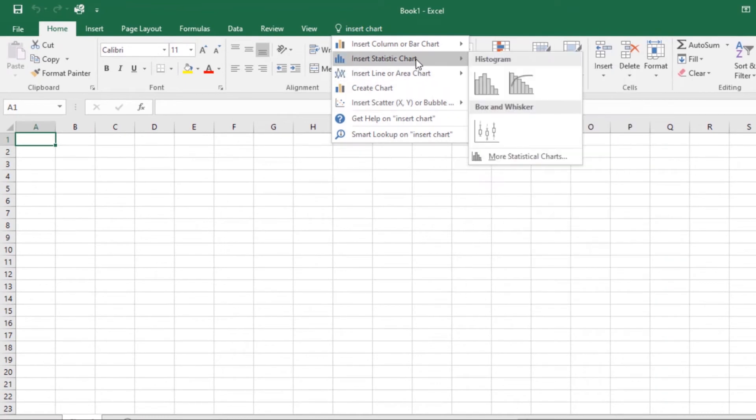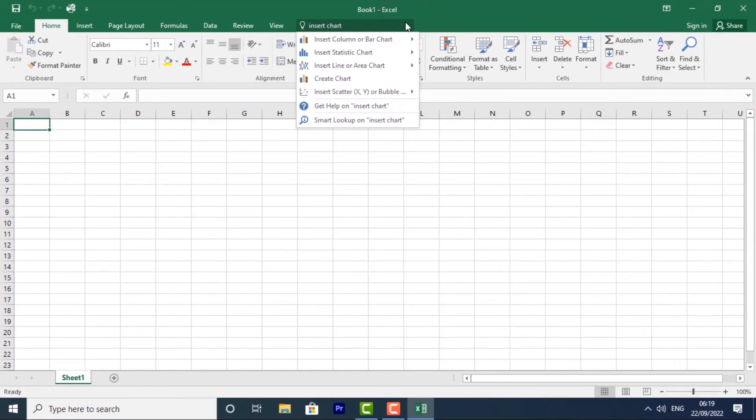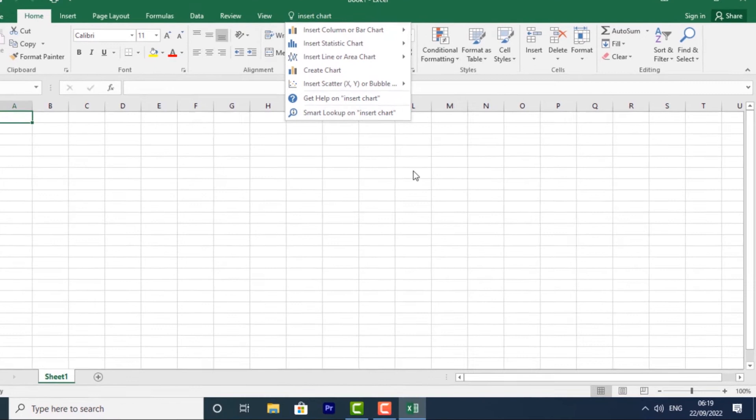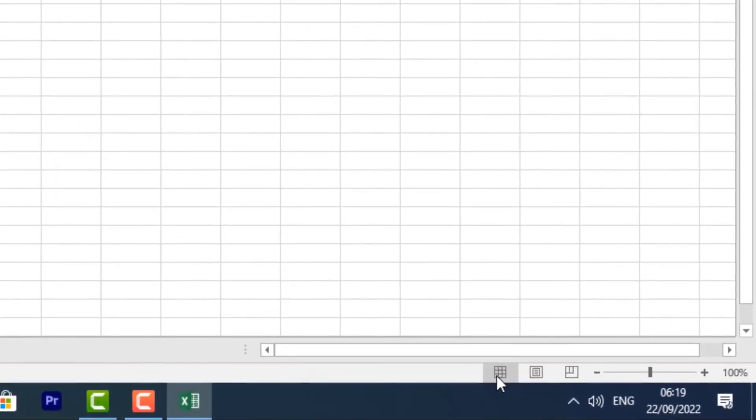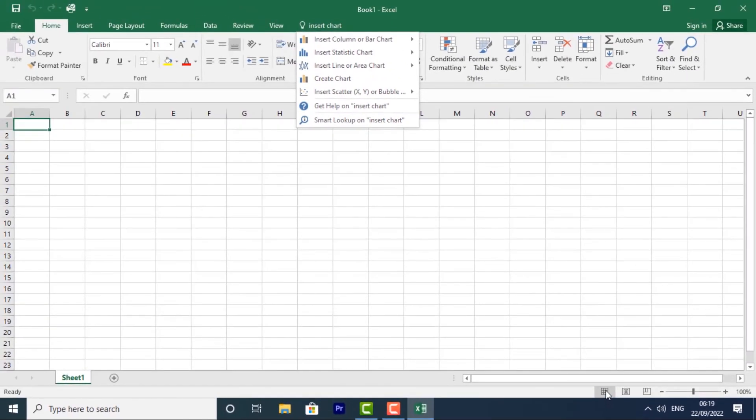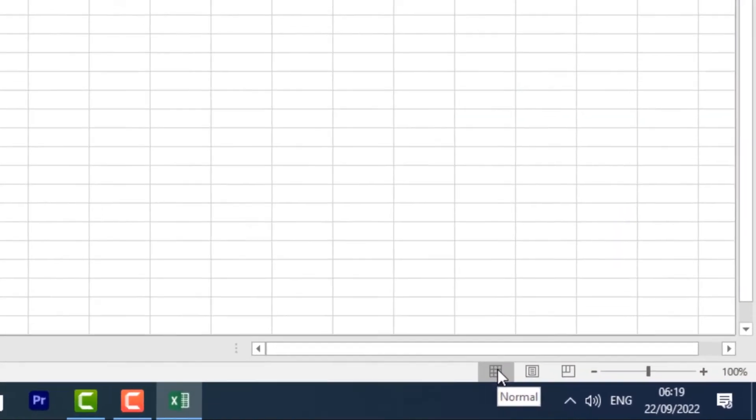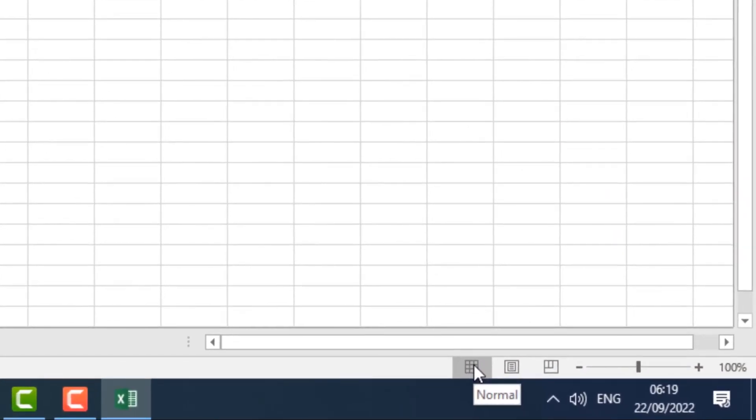Then we have worksheet views. These three over here. Excel has a variety of viewing options that change how your workbook is displayed. By default, we have Normal View, which is the default view of all worksheets in Excel.